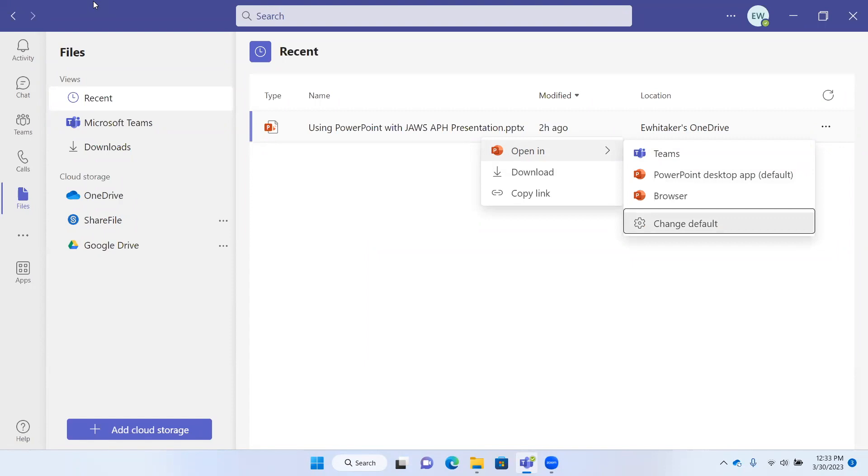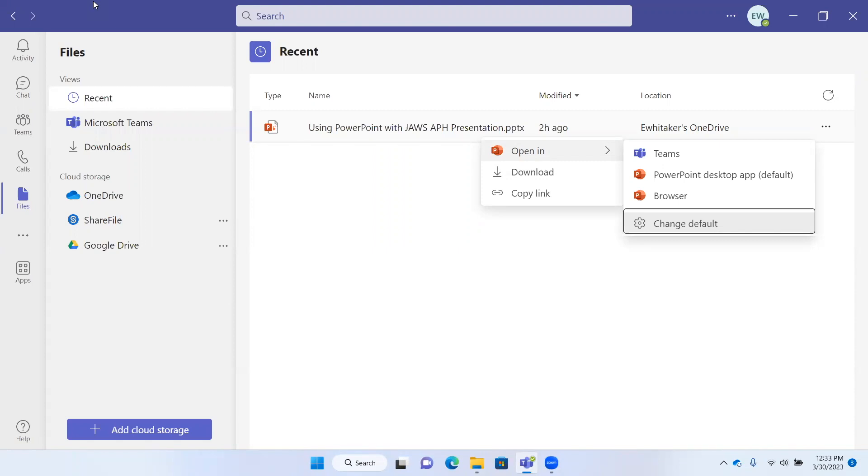Here's where you could also change that default if it were set to Teams or the browser. If you open a file in the browser or in Teams, it's going to open in the Teams viewer, so you don't want to do that. You want to be able to open it in your desktop application. If you open it in the browser, it's going to open it online. That's how you would open a file here in Teams.